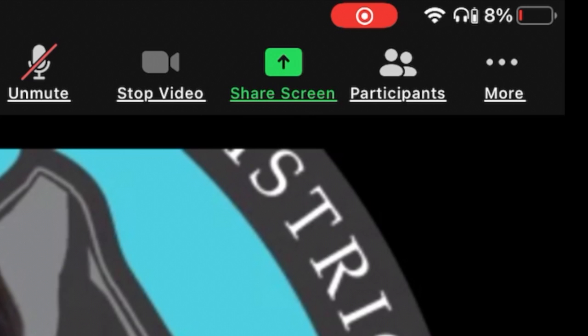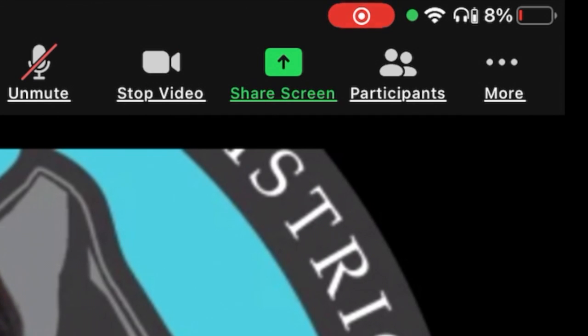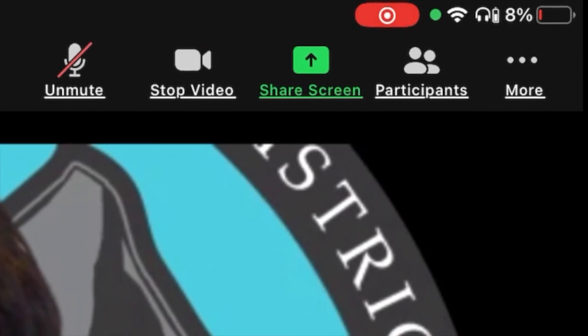Depending on whether your student has the camera off or on, it might say start or stop video. The icon will display a red line across the video when the camera is off. Touching it will toggle this setting.